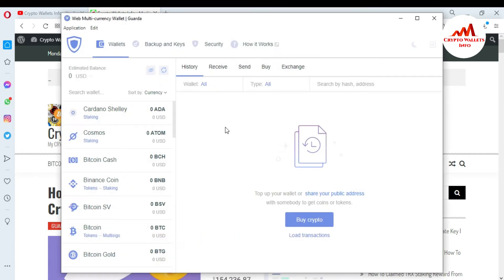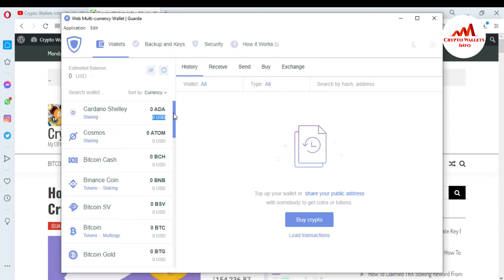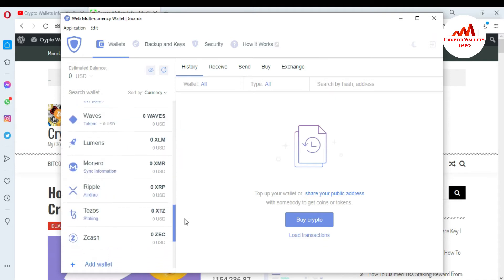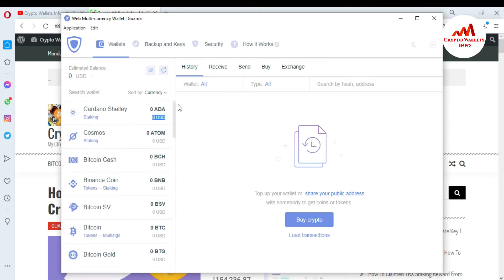Now you can see here, my Guarda wallet is open in front of me. In the left side navigator, almost all wallets are available — almost 45 cryptocurrency wallets available. If you want to import into these wallets, there is an option called Backup and Keys.